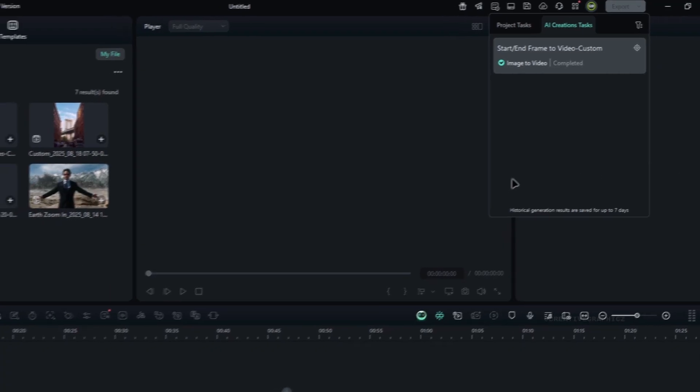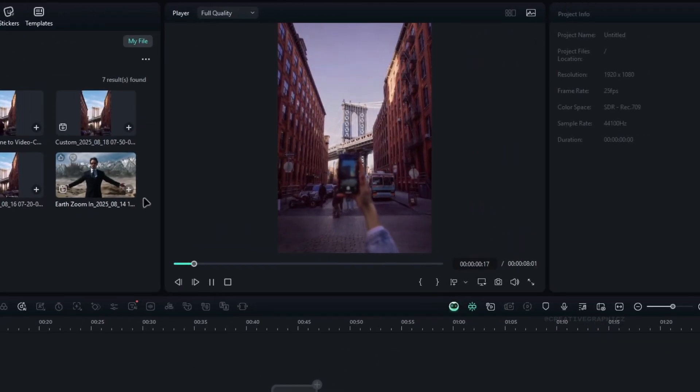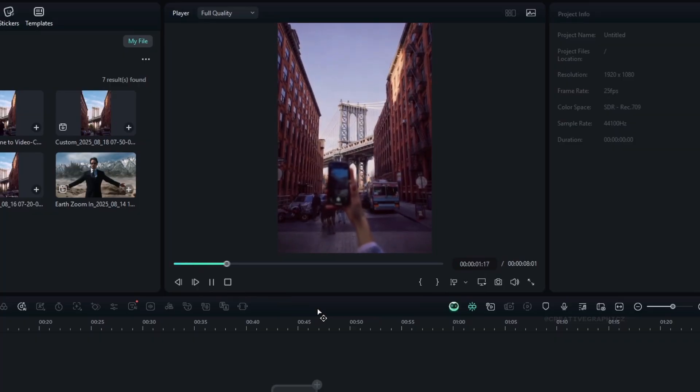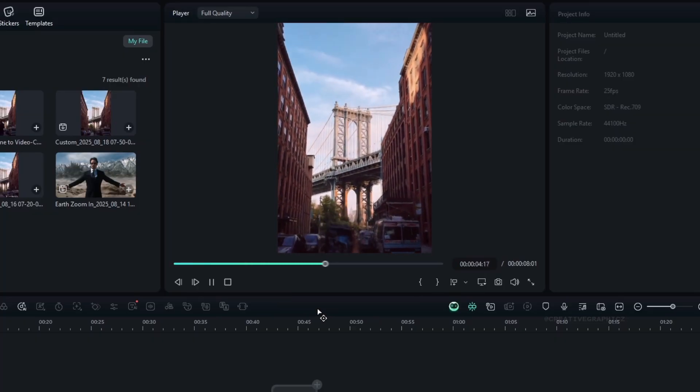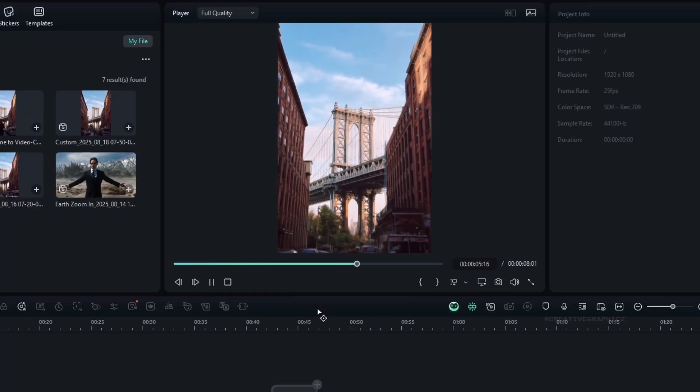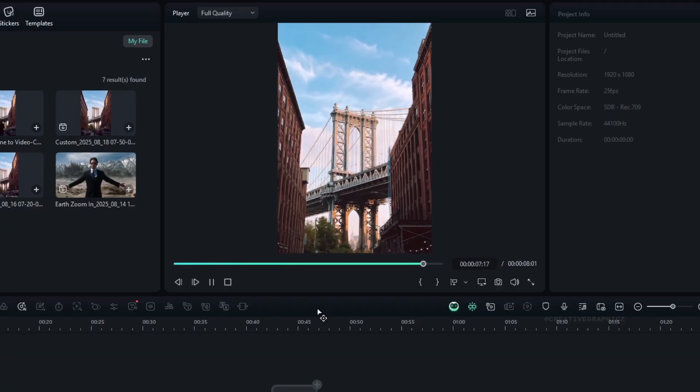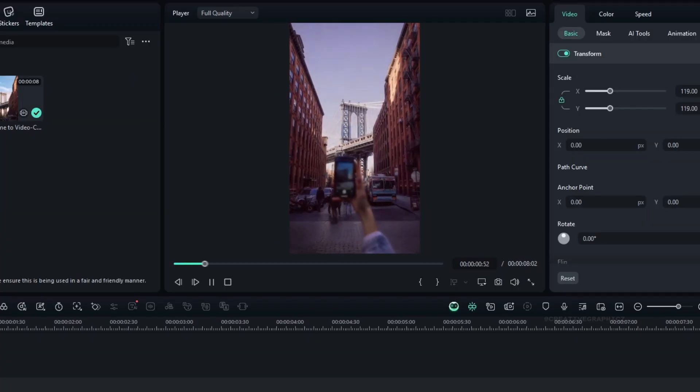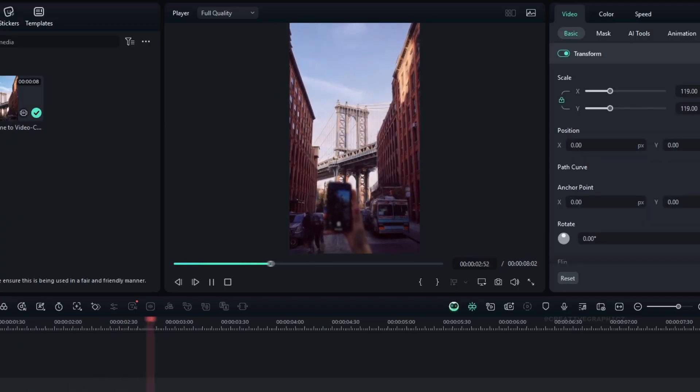Once it's done, you can find the generated video right here. As you can see, it creates a nice seamless zoom in transition to the bridge, and it looks realistic. Also, the environment behavior is pretty good as well.